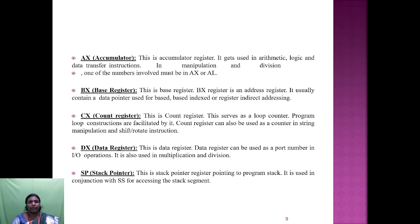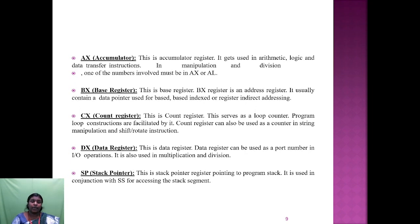AX is the accumulator register — it is used in arithmetic, logic, and data transfer instructions. In multiplication and division, one of the numbers involved must be in AX or AL. BX is the base register — an address register which usually contains a data pointer for base-indexed or register indirect addressing. CX is the count register, which serves as a loop counter and is also used in shift, rotate, and string manipulation instructions. DX is the data register, used as a port number in IO operations and also in multiplication and division. SP is the stack pointer, used in conjunction with the stack segment for accessing the stack.